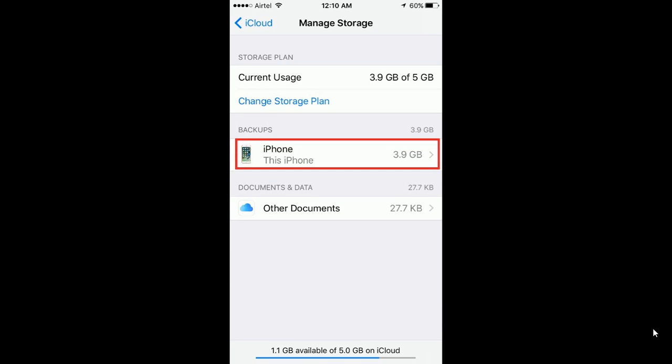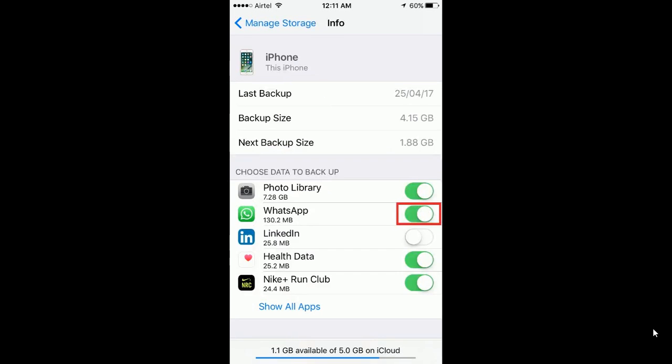Now click on iPhone highlighted in red rectangle. Here you will see a list of backups in your iPhone. You can see what backups are currently available in your iPhone.